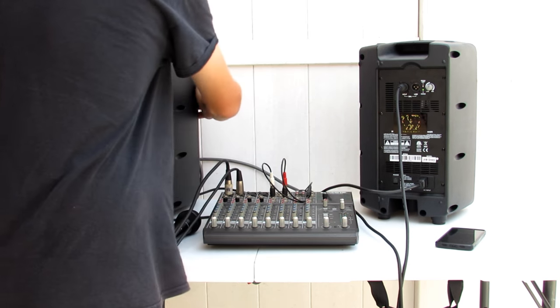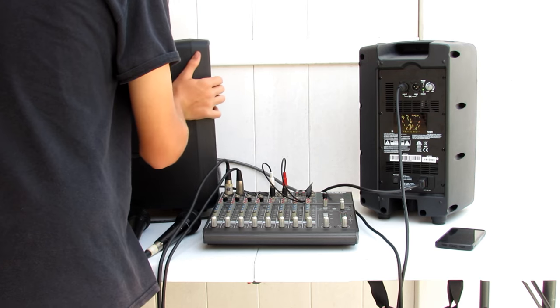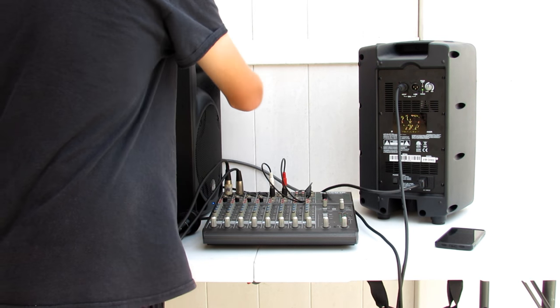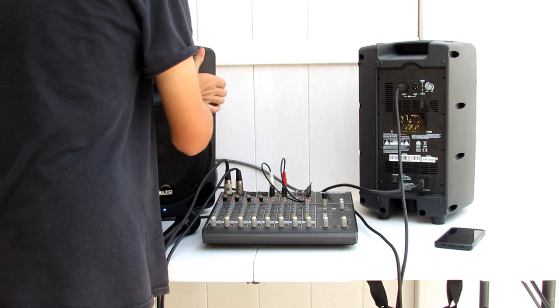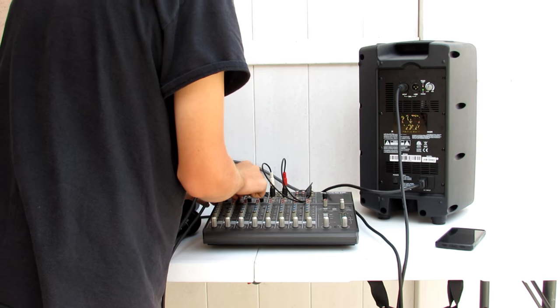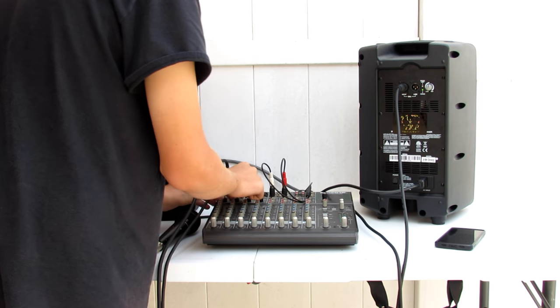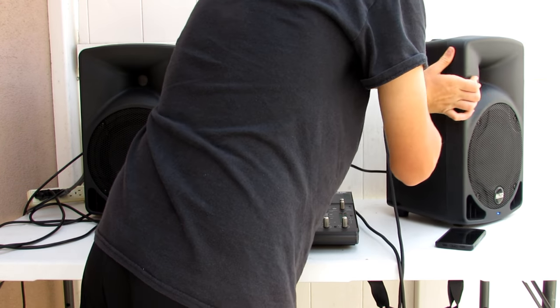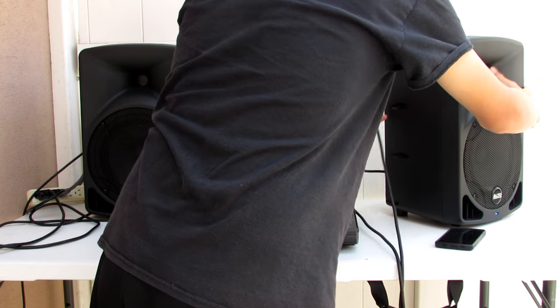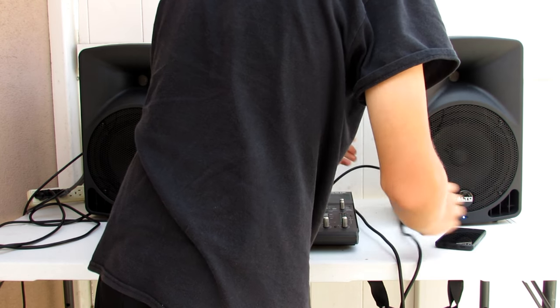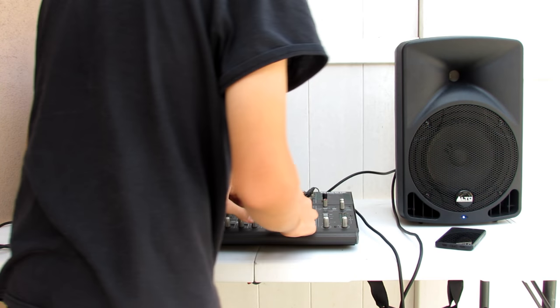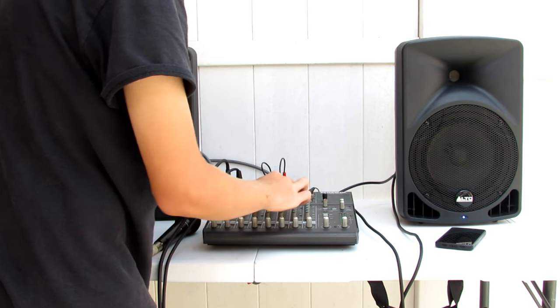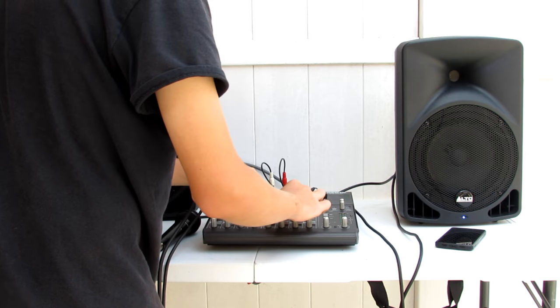Then, now, we can turn our speakers around so that they'd be facing the audience. And then, if we turn up our channels to Unity on our input.